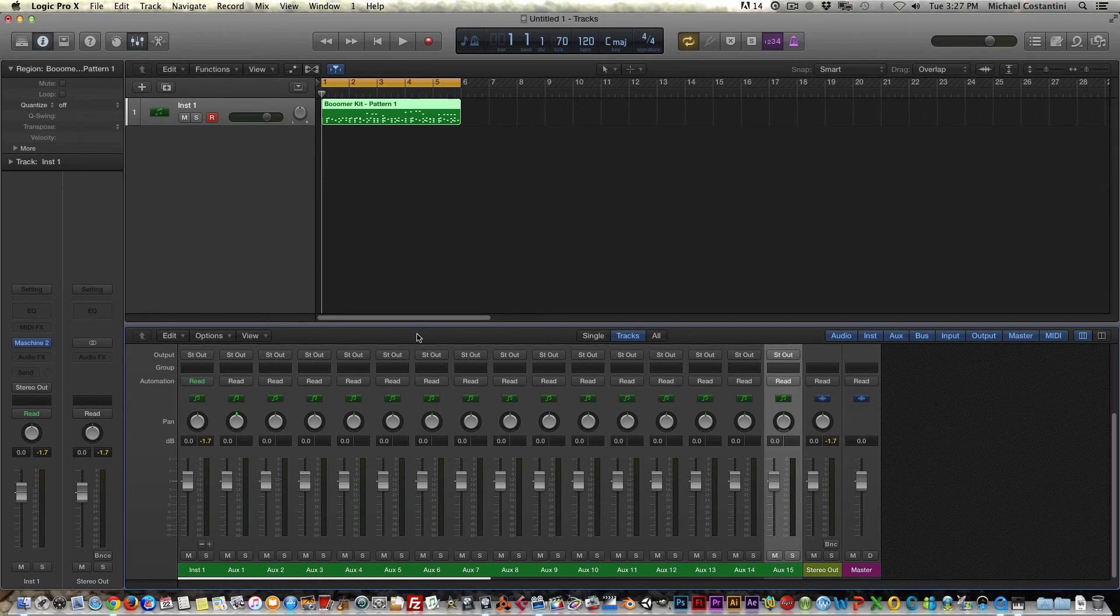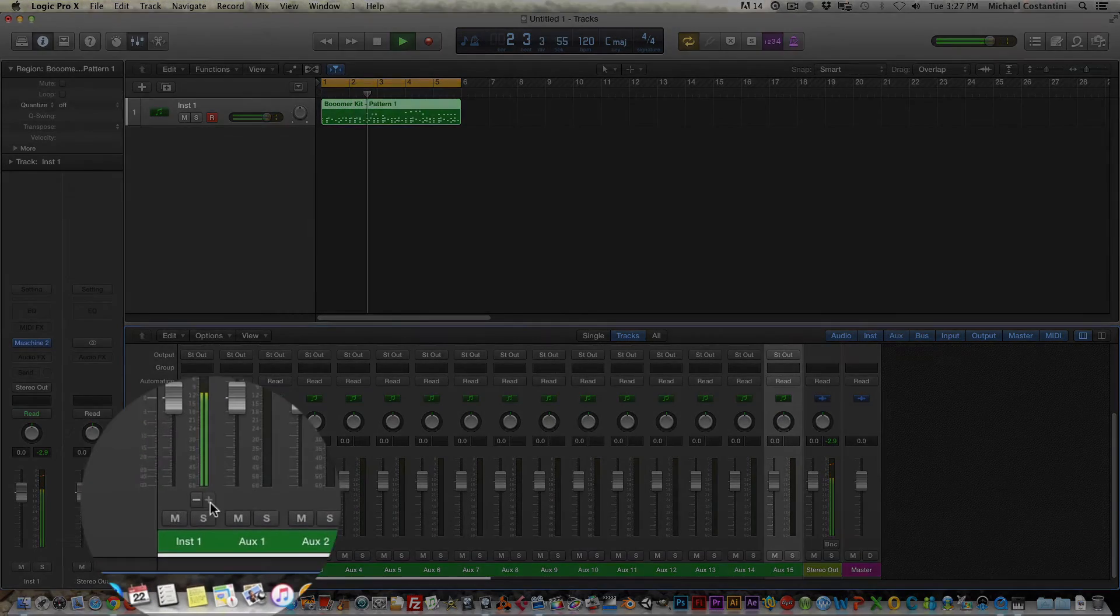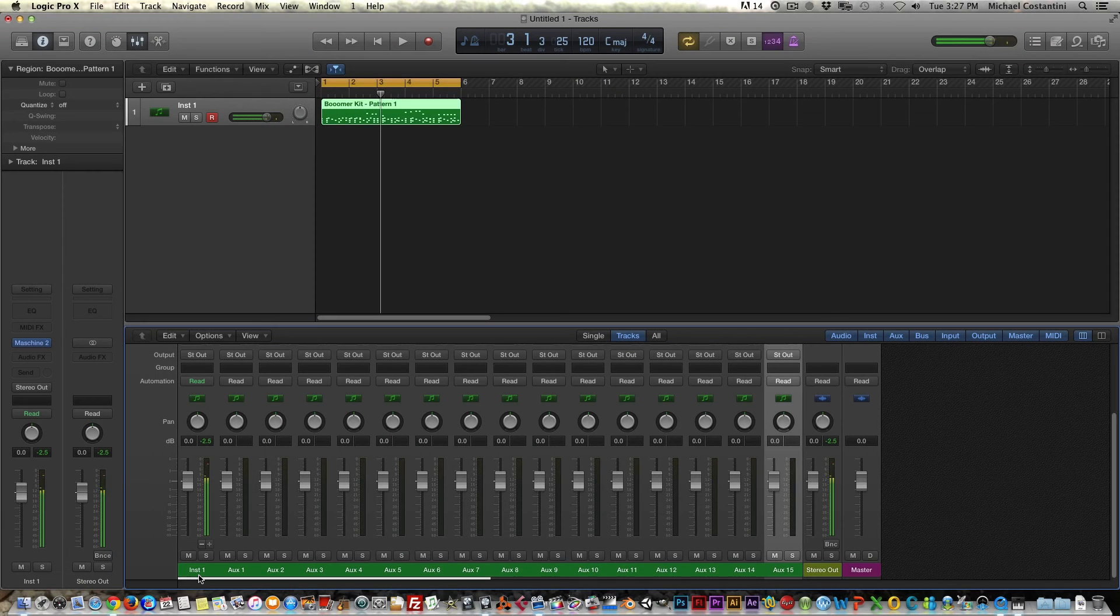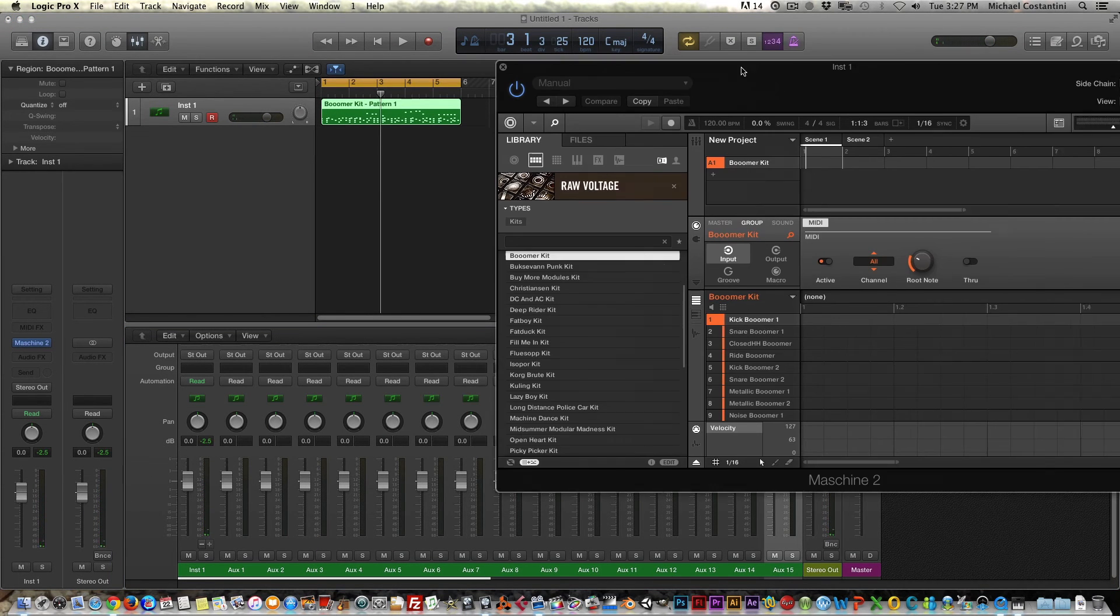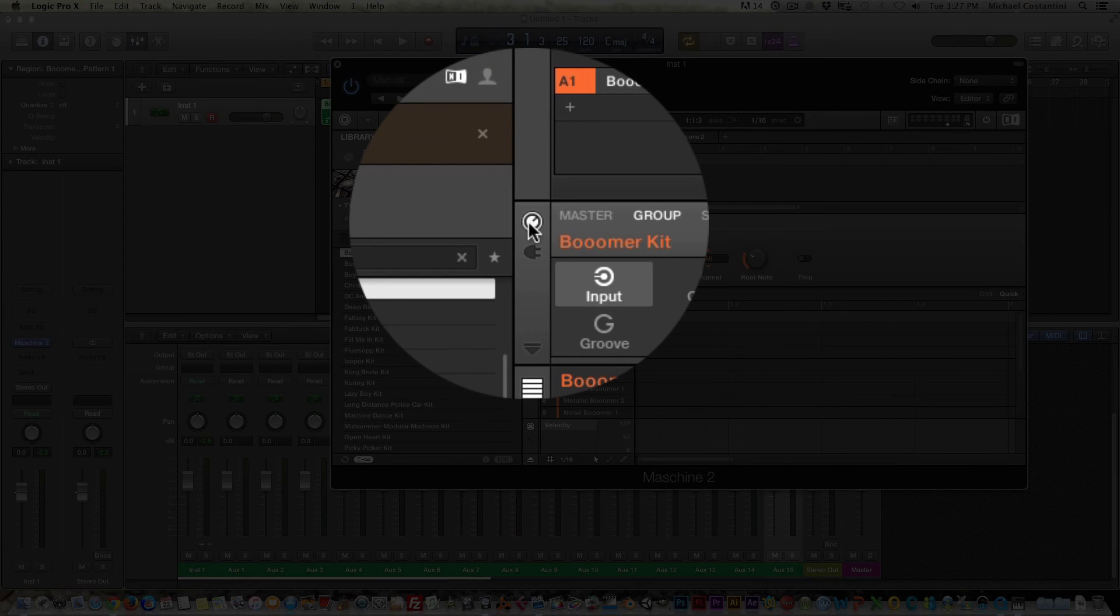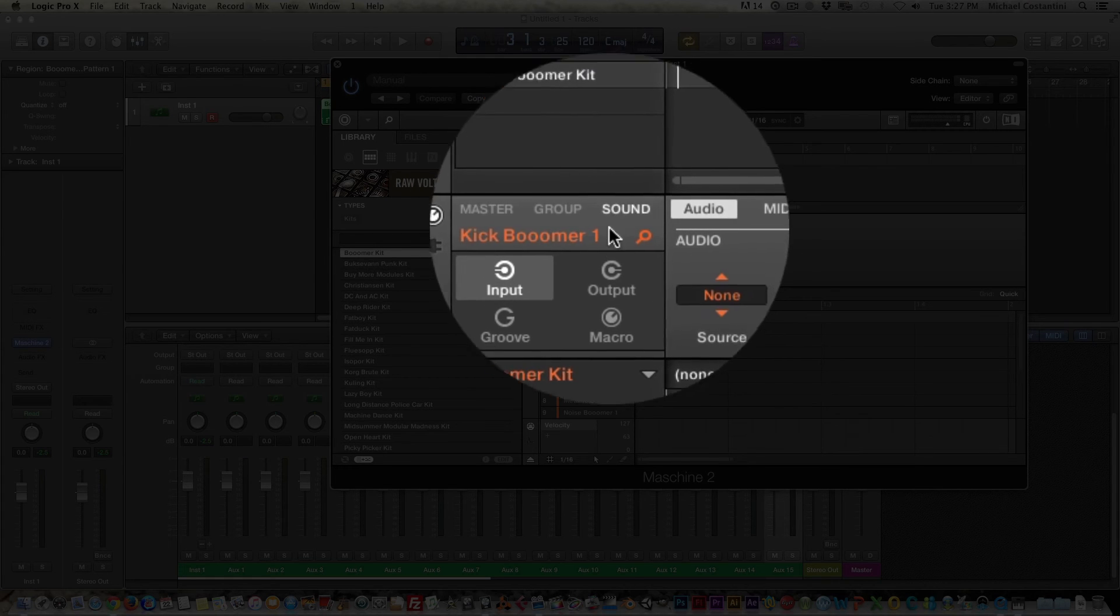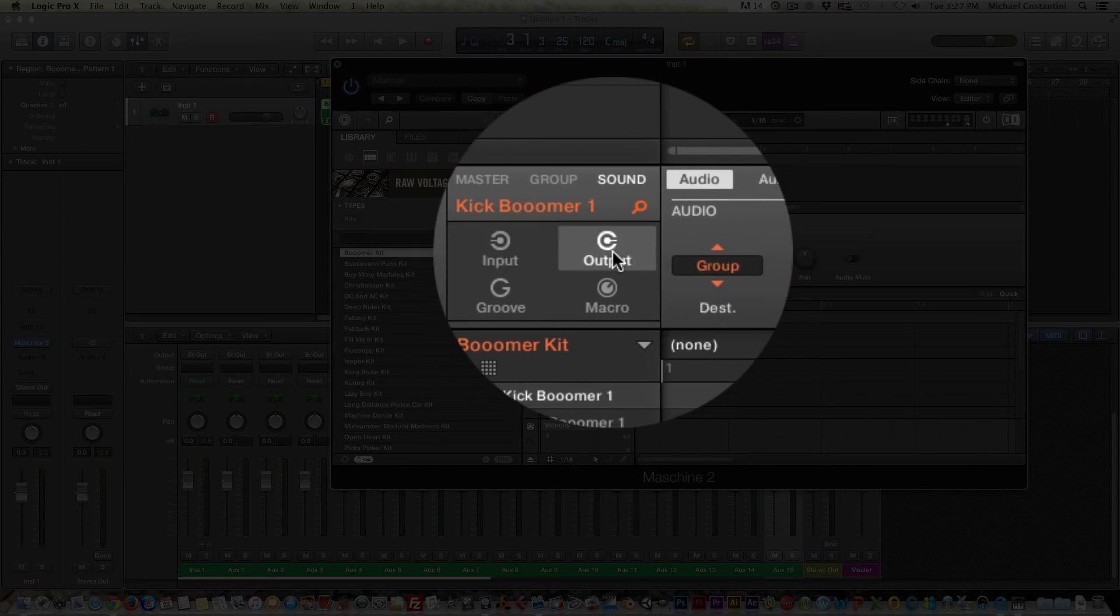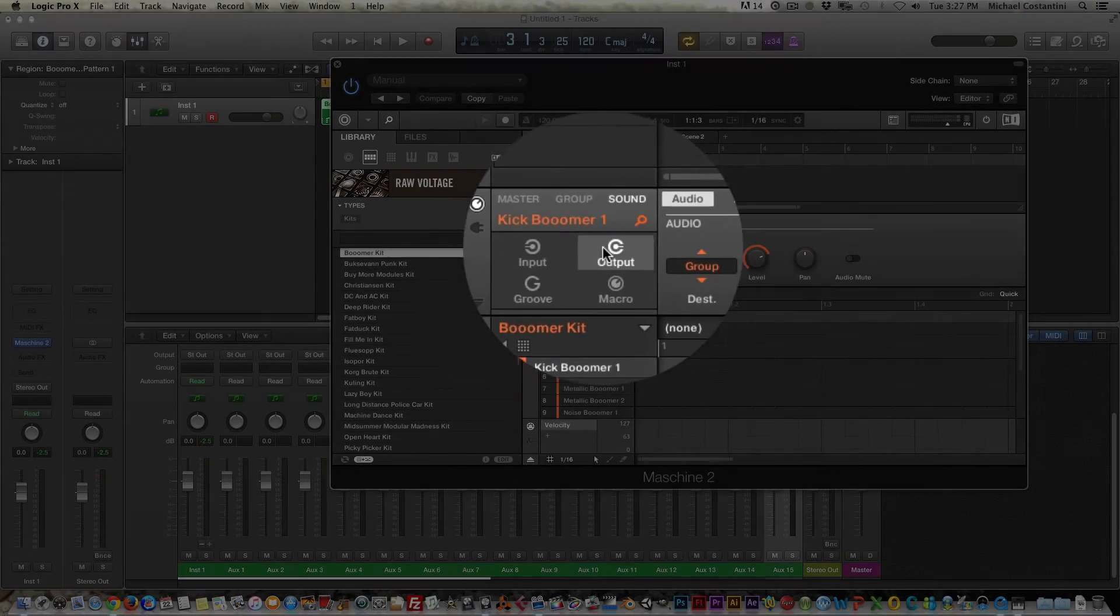Now again, here we go. I'm going to go ahead and play. Now you'll notice that it's only playing here and that's because we've got to do one last step in Machine to route all these sounds out to their separate channels. Now, again, you're going to go to this little knob up here and you see we're on group. Now we want to go to sound. And then instead of being an input, we want to go to output. And then now it's very simple from here, a little tedious.